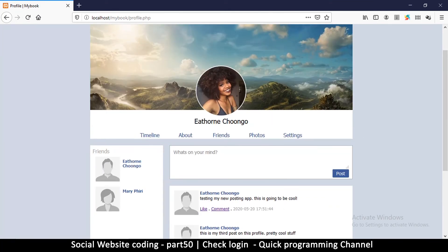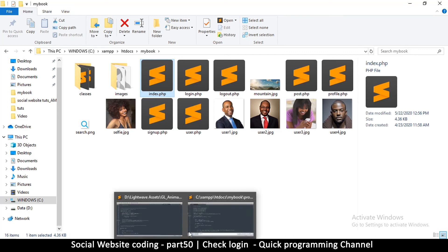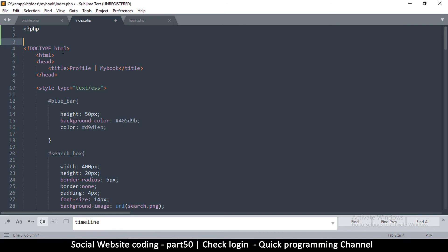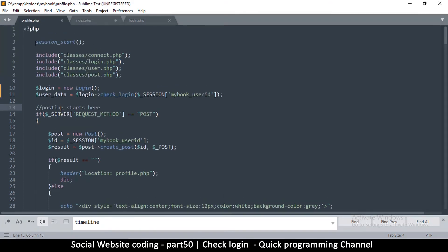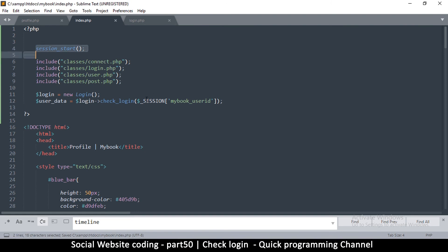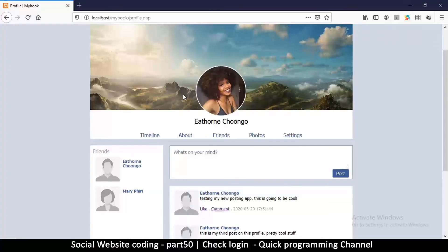Now that we've created index.php as the timeline page, let's add the same login check there. I'll drag index.php in and add some PHP tags, then copy the require/include section from profile.php. We need session_start because we're using sessions, we need the database connect class, we need the login class, and since the timeline also enables posting we'll leave the post class as well — this will redirect non-logged-in users.